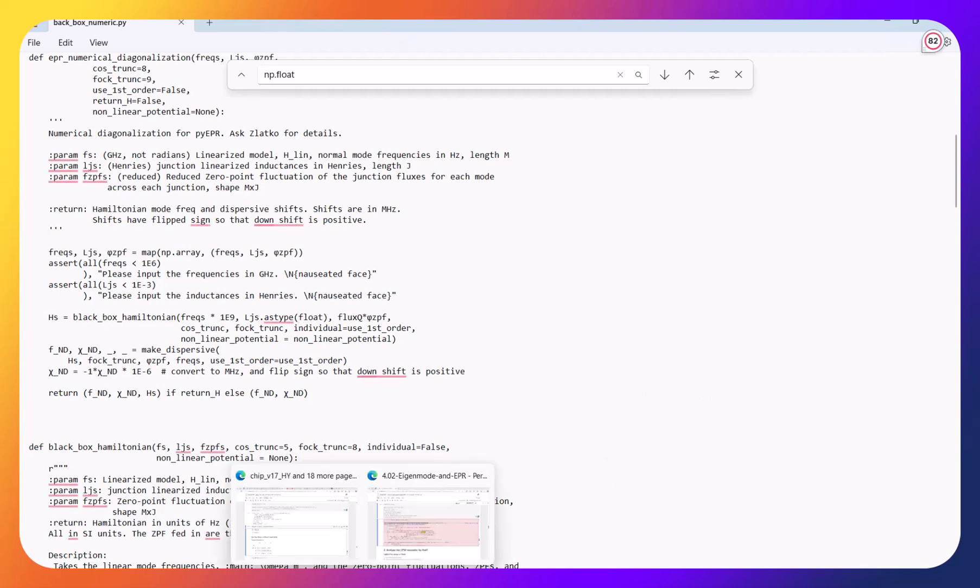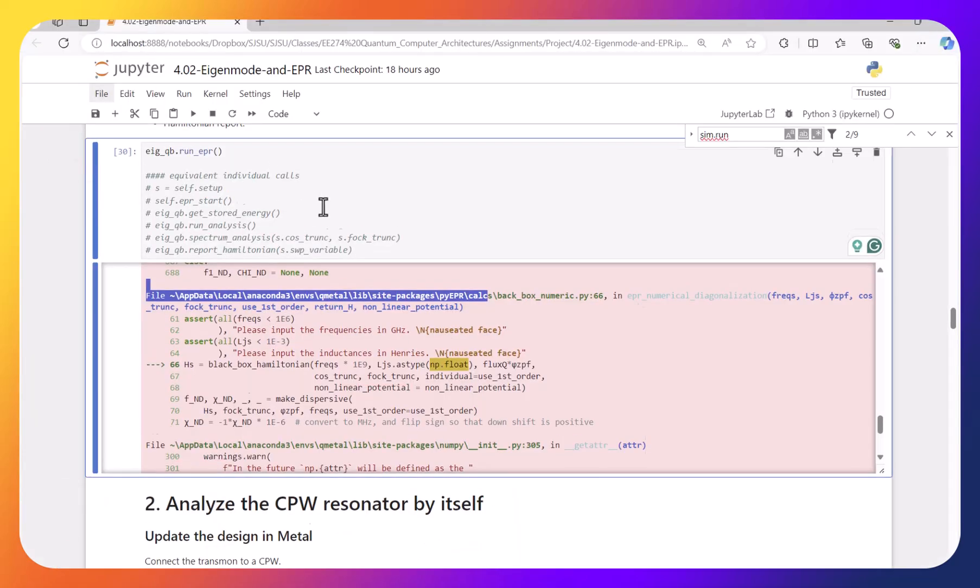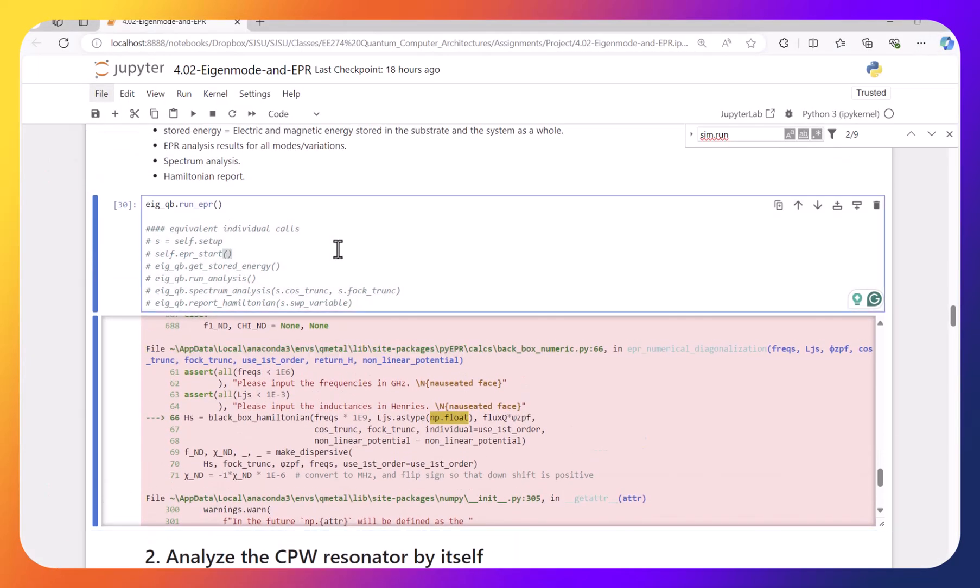Now I come back to the file, and I try to run it again.